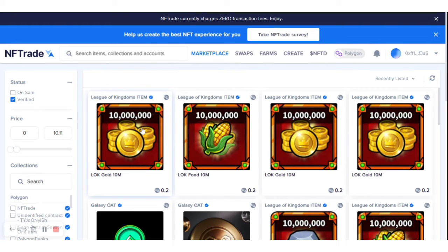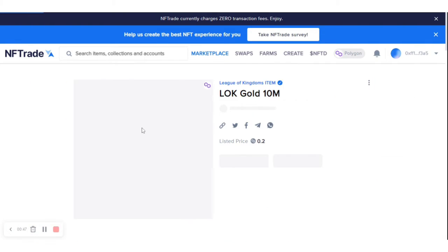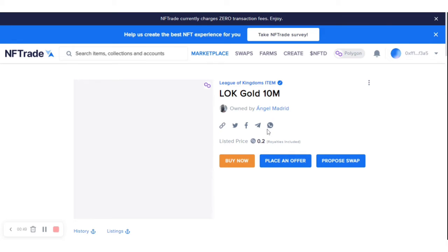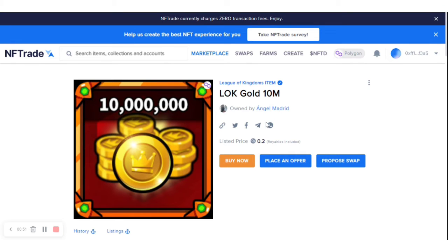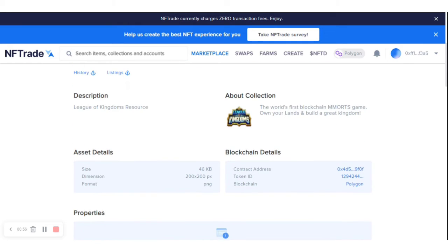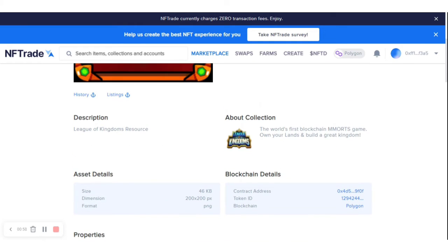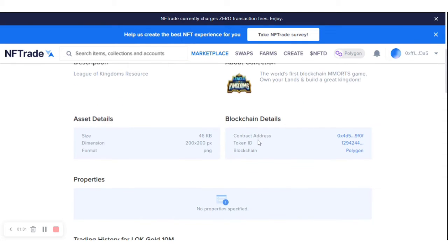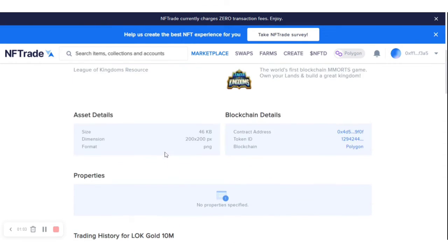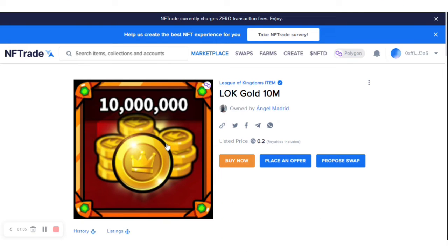League of Kingdoms item — let me open it and see what this is about. This NFT is owned by Nji Madrid. This is the description about the NFT — League of Kingdoms details — and these are the details about the NFT. I want to purchase this one.